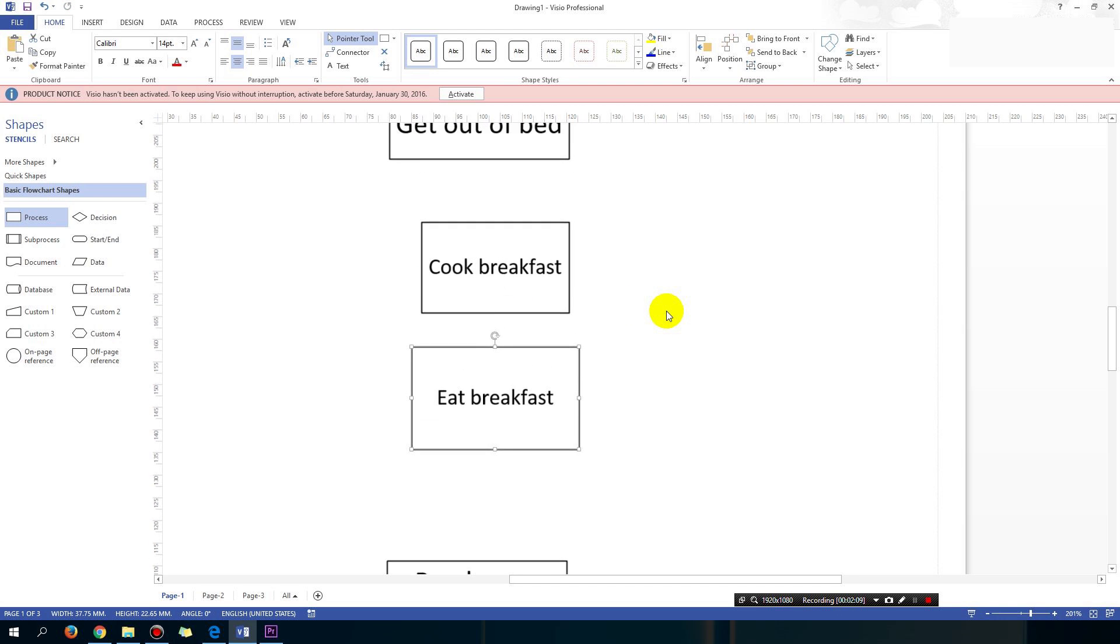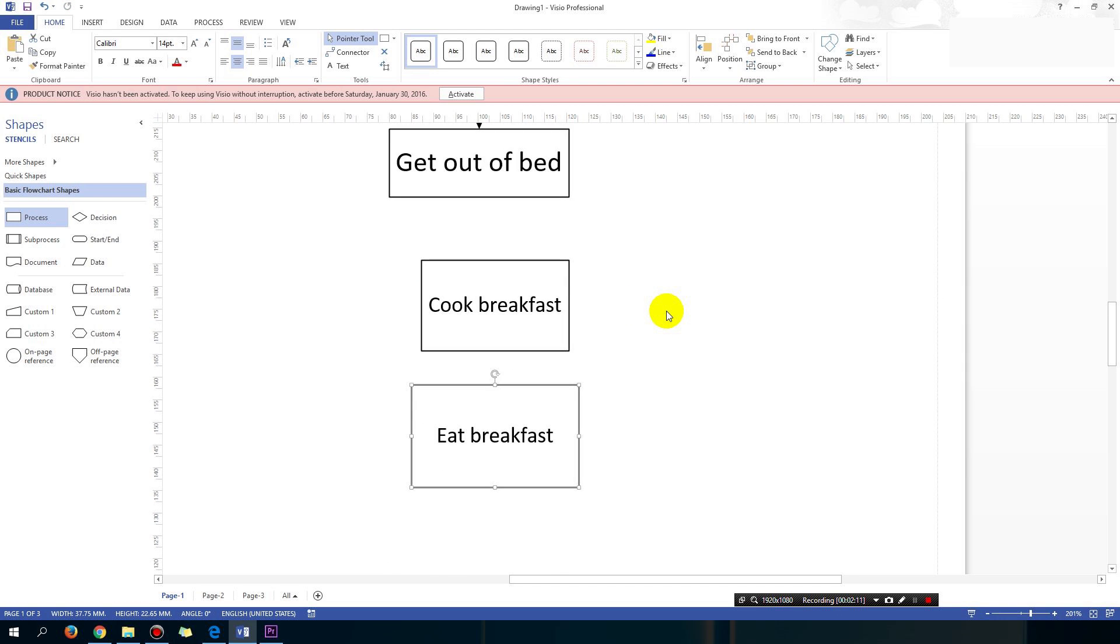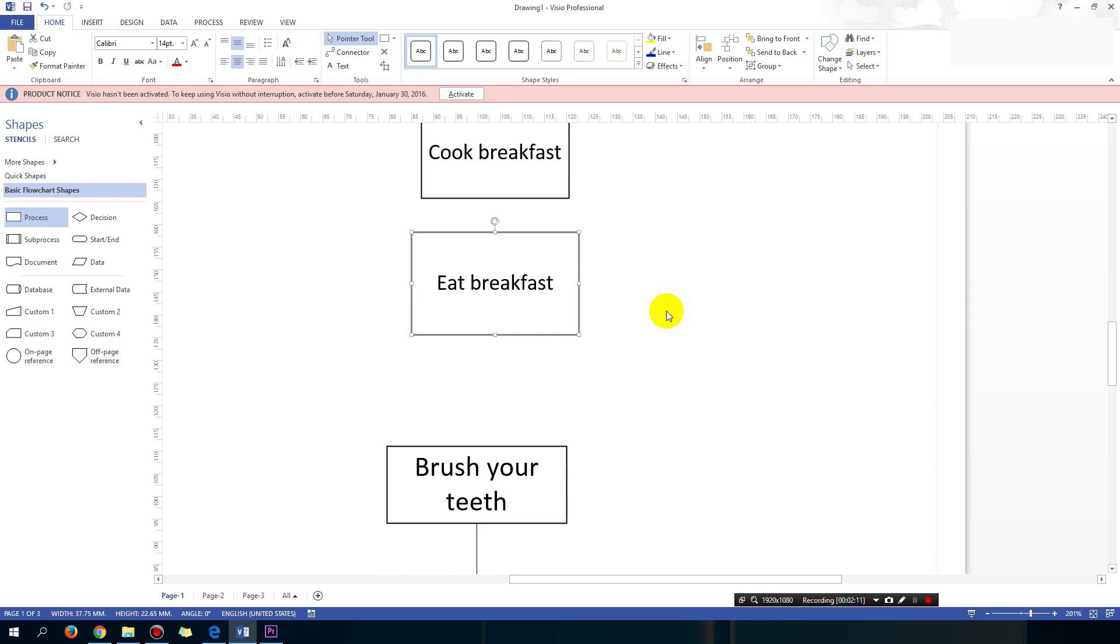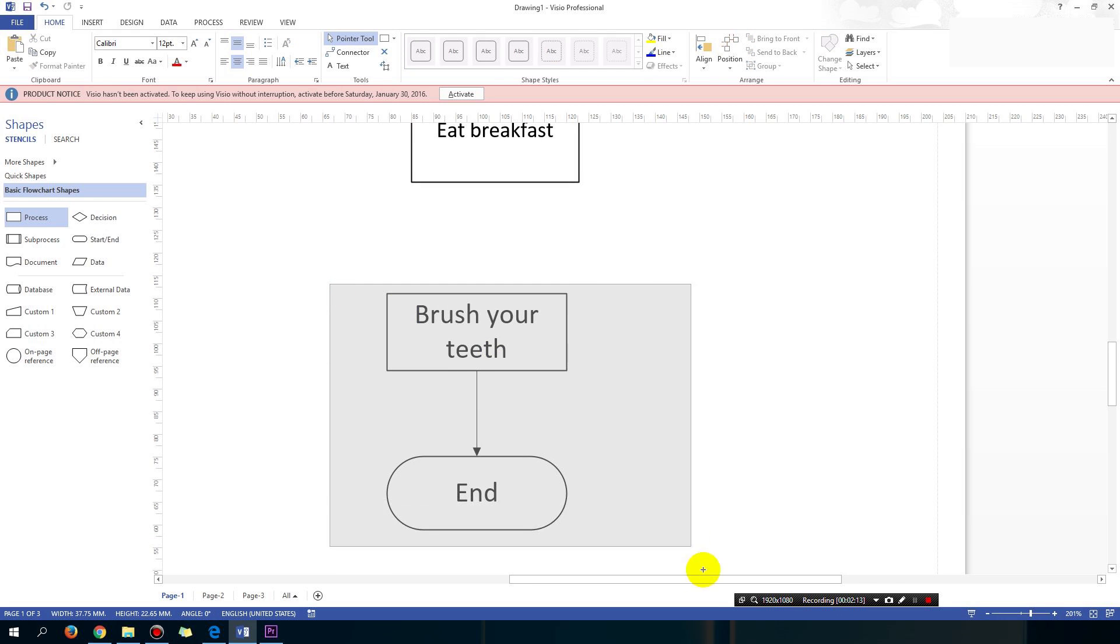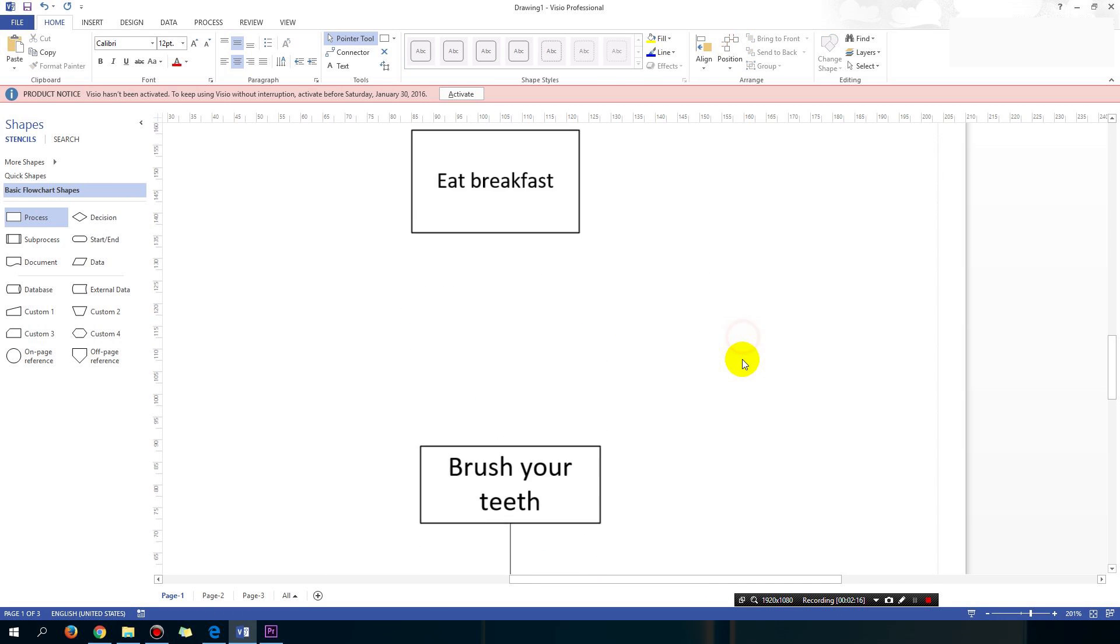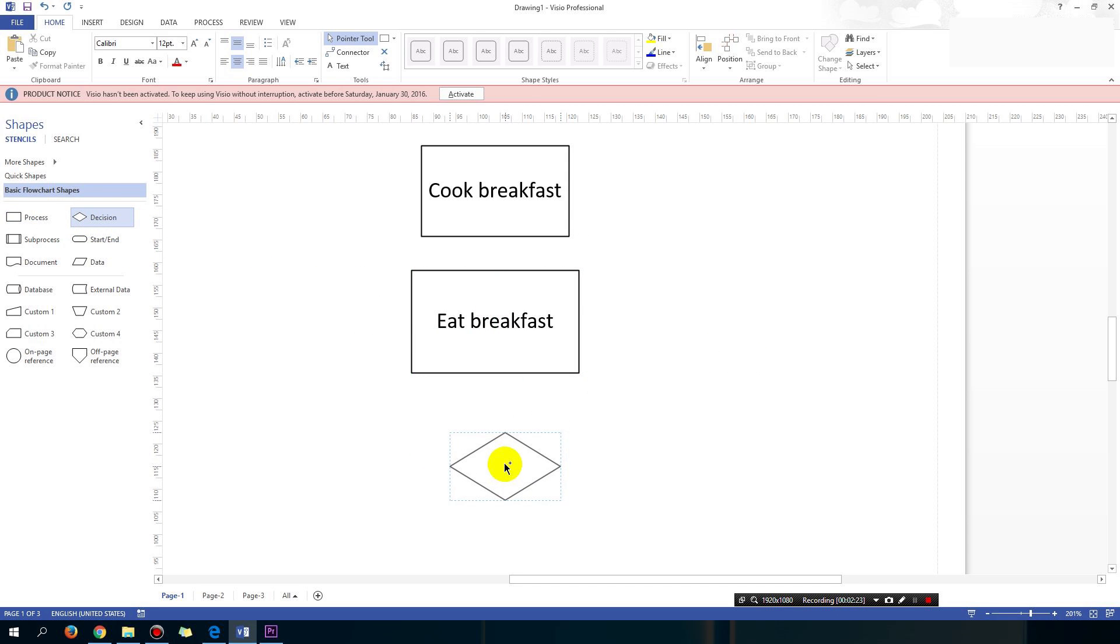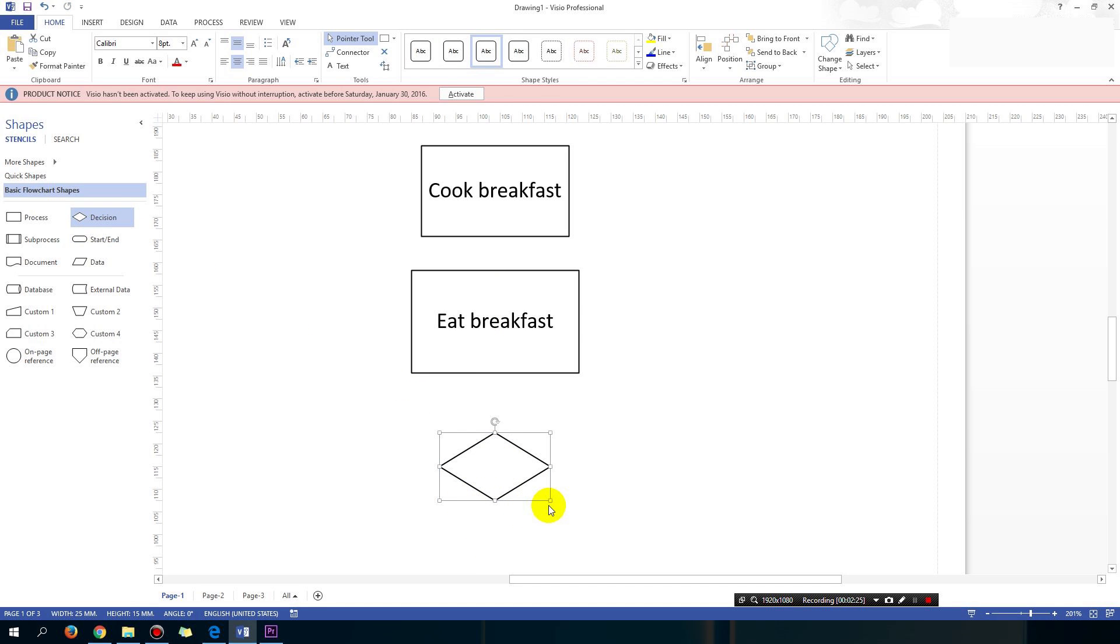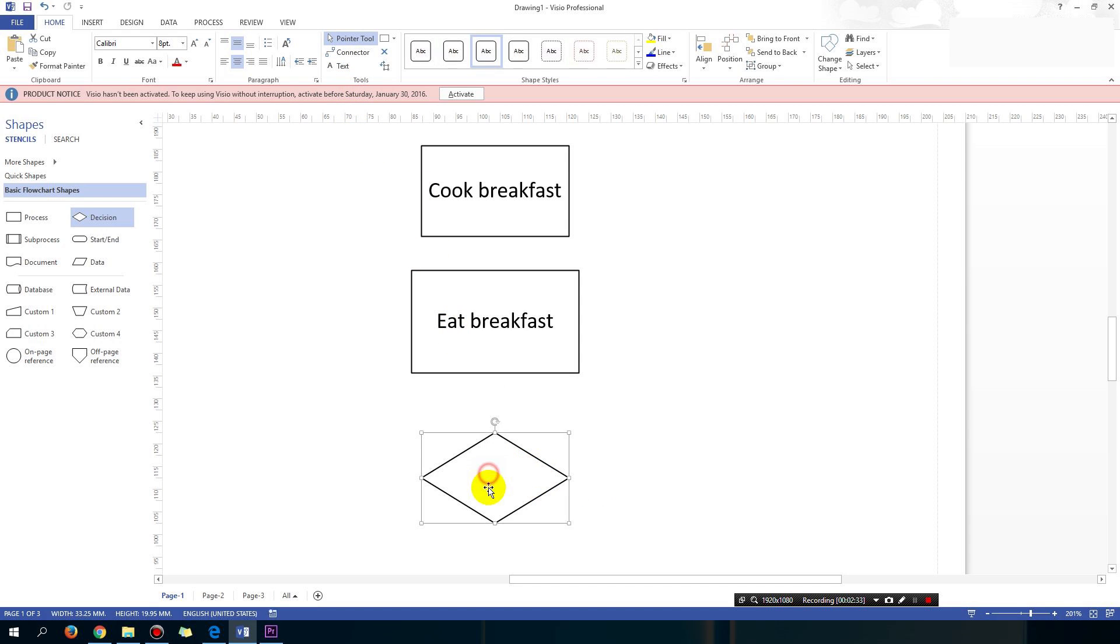So what I'm doing is I'm getting out of bed, I cook the breakfast and I eat it. And then the condition that I'm going to evaluate is whether I am still hungry. So I drag a decision block, which is a diamond. So the diamond means that you are about to make a decision. So the decision I'm going to make, I'm going to type a bit of text in here, Am I still hungry?